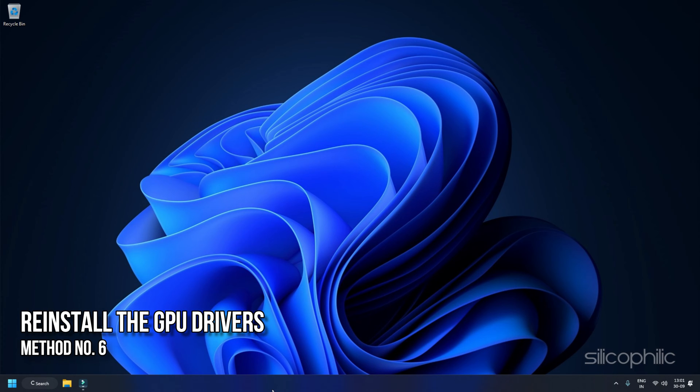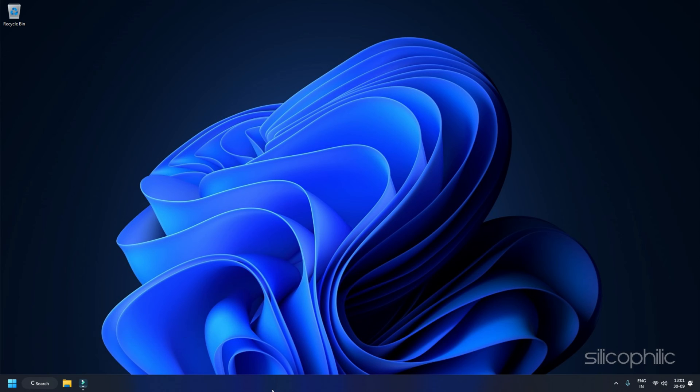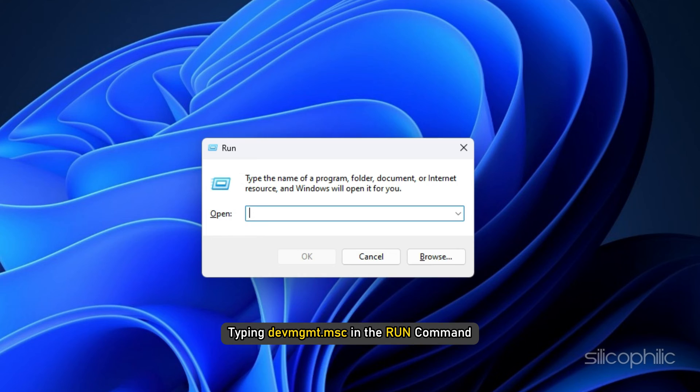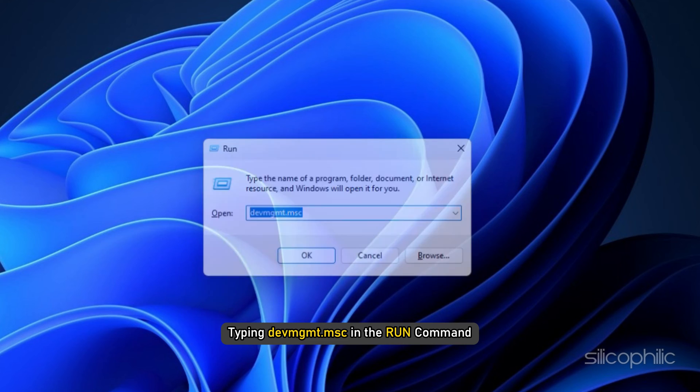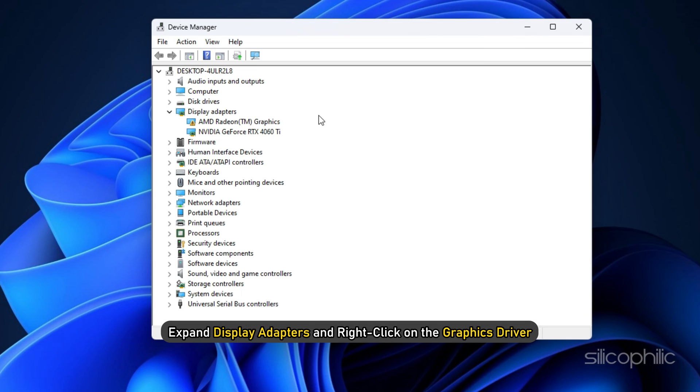Method 6: Reinstall the GPU Drivers. If all your efforts till now have not solved the issue, then reinstalling the GPU driver is your last resort. Uninstall the NVIDIA driver from the Device Manager by typing devmgmt.msc in the Run command. Expand Display Adapters and right-click on the Graphics Driver. Select Uninstall Device and follow as shown.